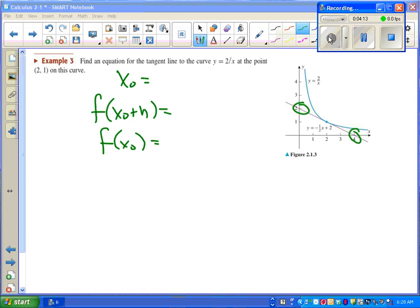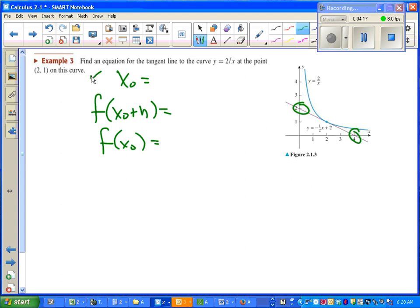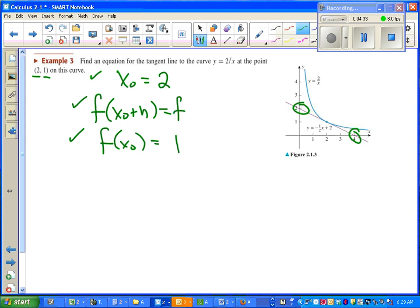Apologies for the sound issues there. What I was trying to say was we need to find out what x₀ is, then f(x₀ + h) and f(x₀), and that way we can use the difference quotient. In this particular problem, we're given x₀ and f(x₀). All that's left is figuring out f(x₀ + h), which is 2 over (x + h). At this point, we can use the difference quotient to find our slope.